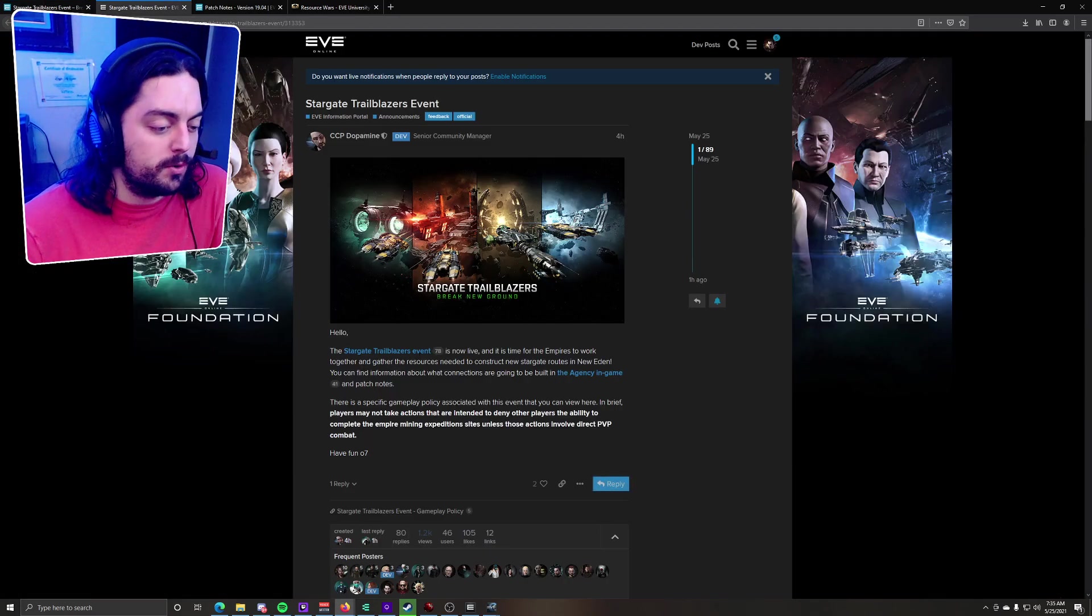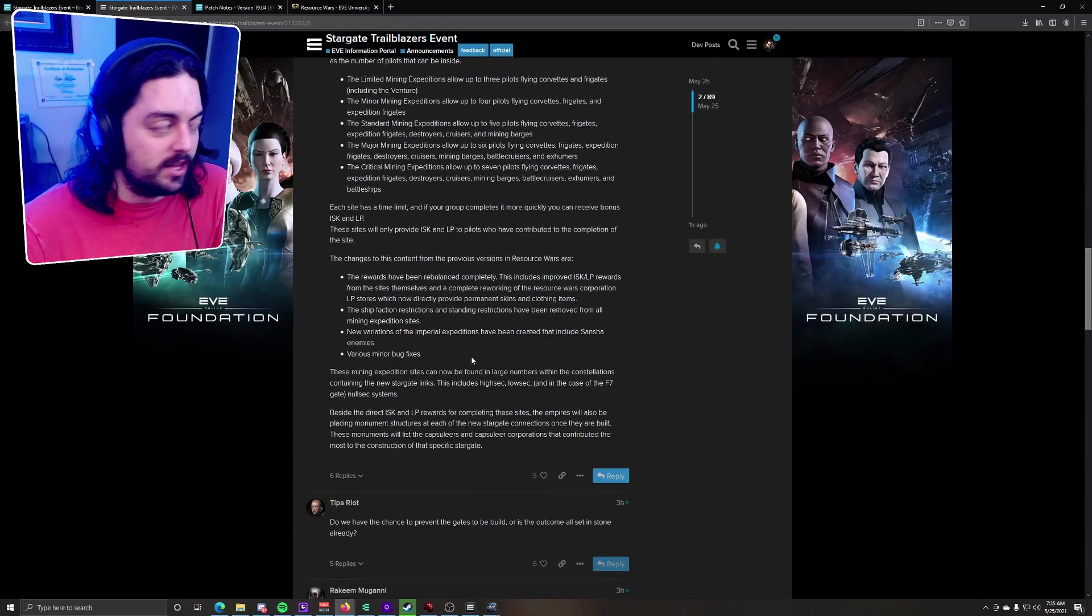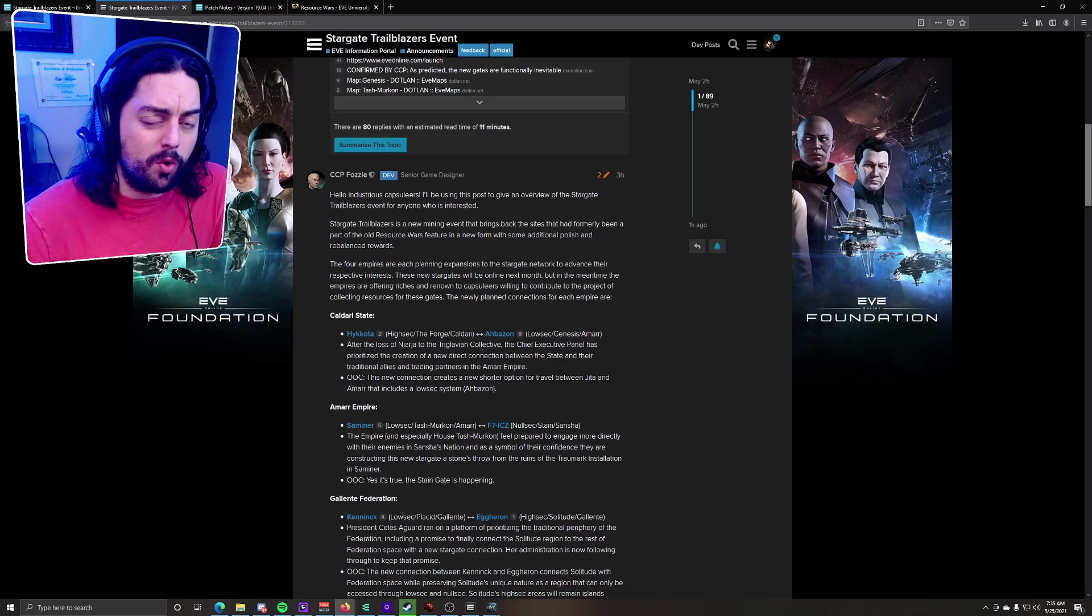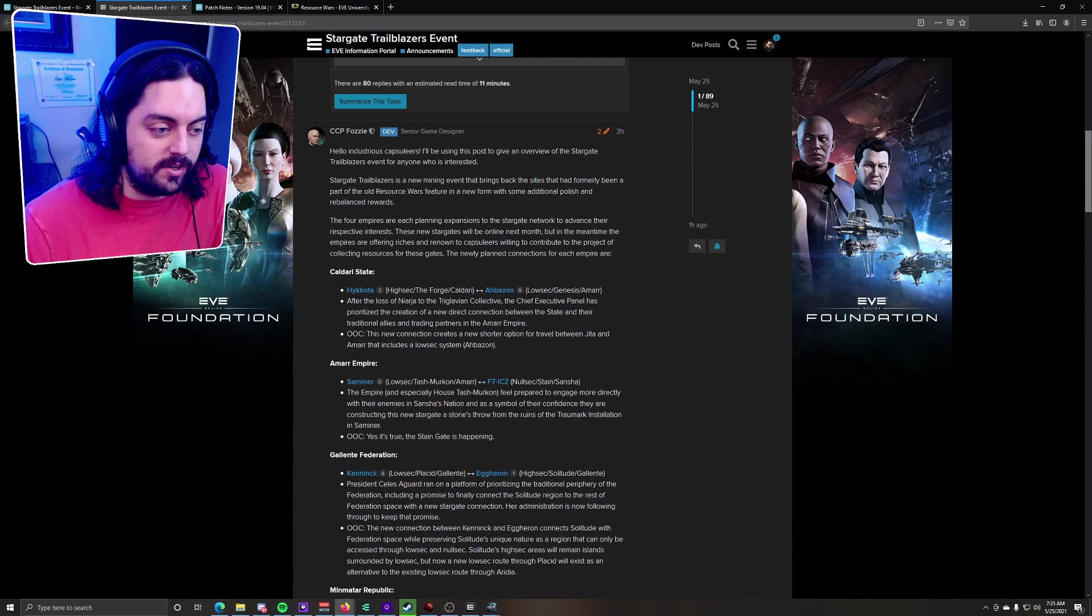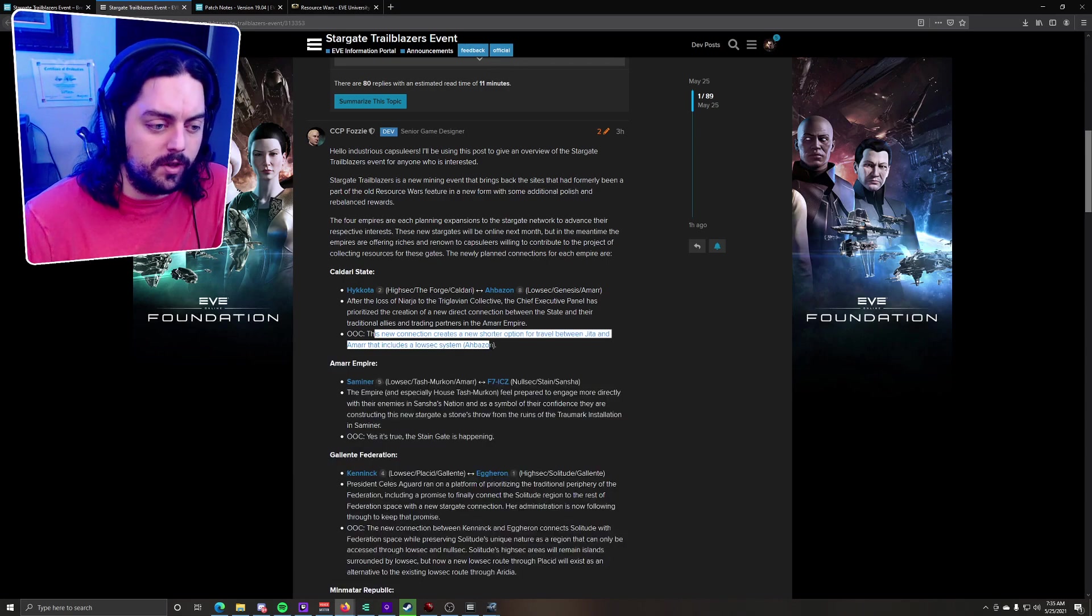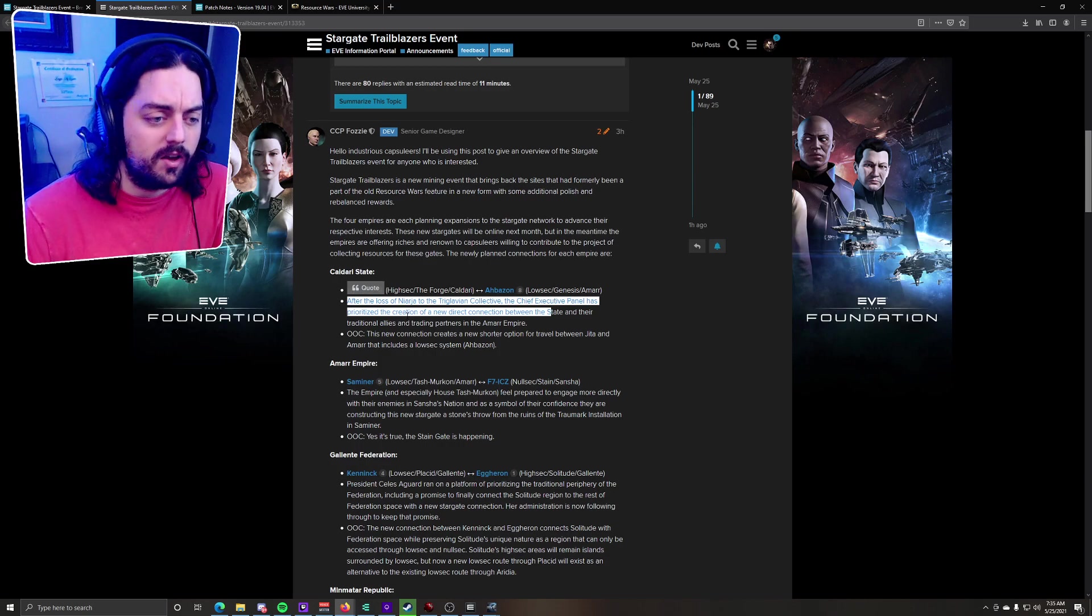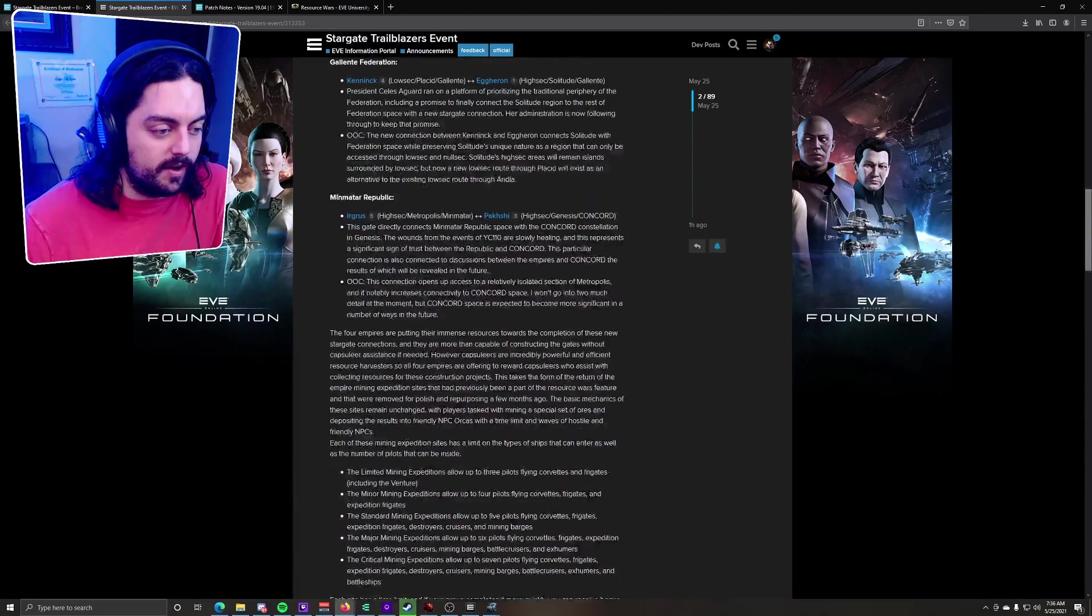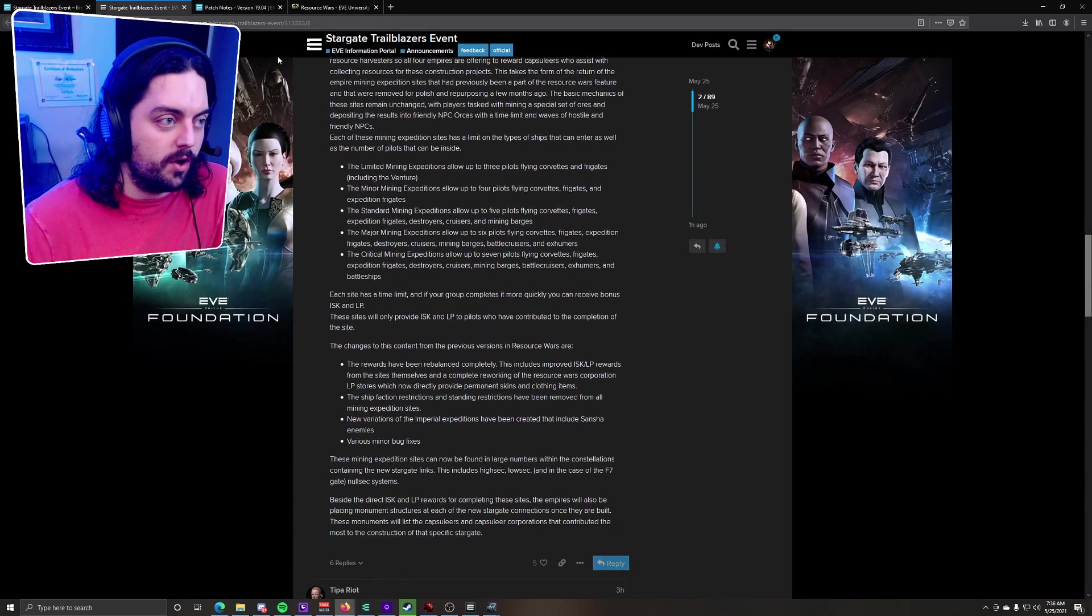There's a forum post as well that goes into a little bit more nitty-gritty here. I won't go exactly over all this here, it's just a lot of words, but I will link it in the description down below. It kind of gives you the locations of these gates and lore reasons why they exist, and also out-of-character explanations. For example, the Jida or Forge to Genesis connection creates a shorter option for travel between Jida and Ammar that includes a low-sec system. So they give you an in-world reason and also an out-of-character reason about these things. Again, I'll link this down below. It's a pretty neat read, so I would give it a go.